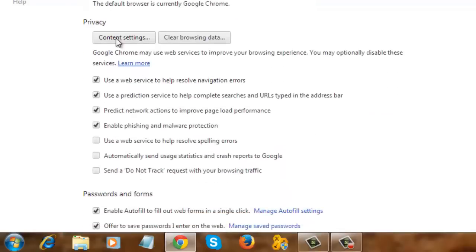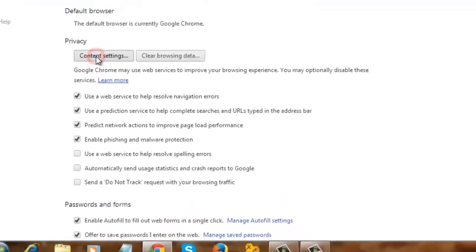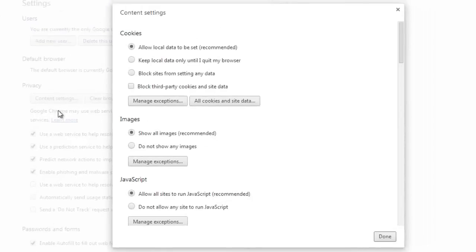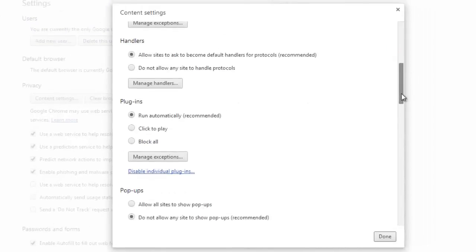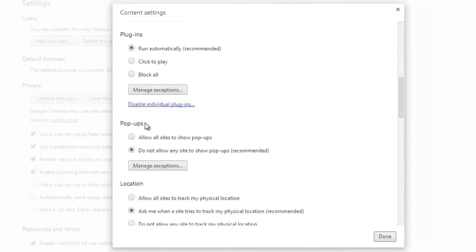Click on content settings. Scroll down. Now go to popups and choose enable or disable as per your requirements.